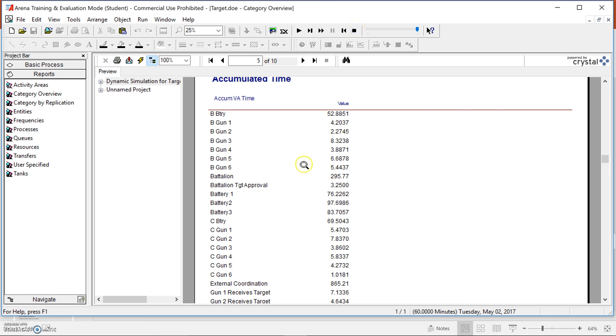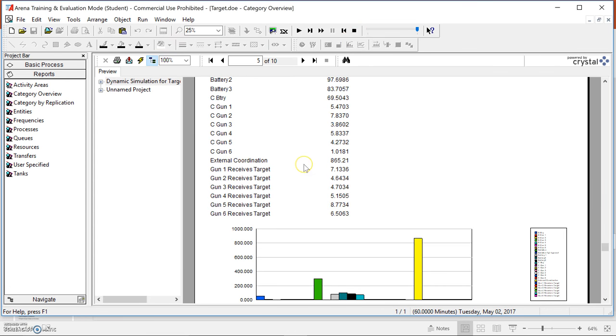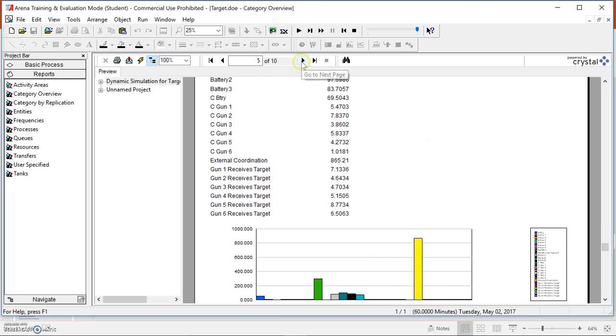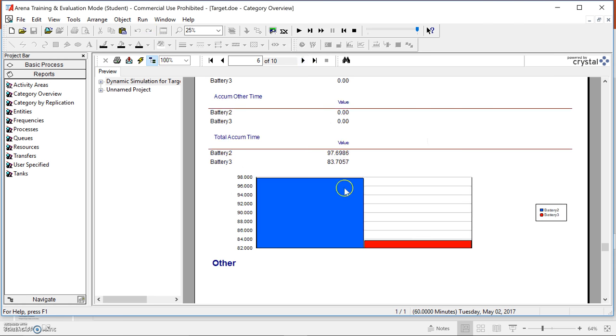Additionally, they can change the number of guns per battery — increasing or decreasing guns — or they could decide to split the batteries up and see how that affects the targeting process.